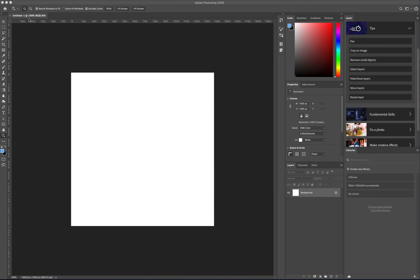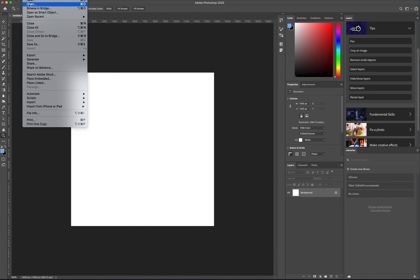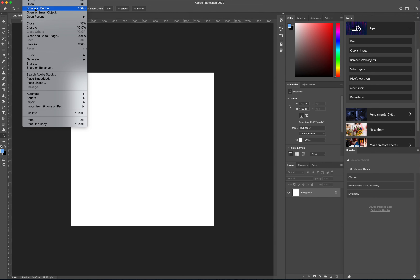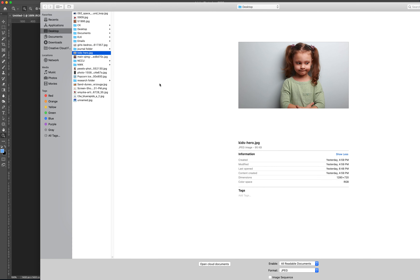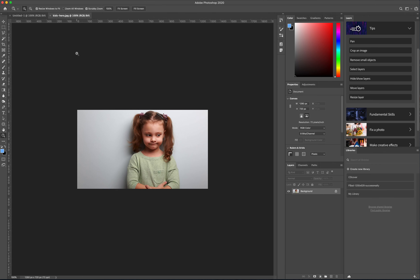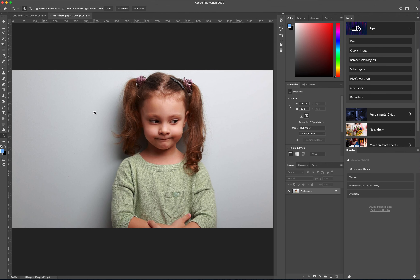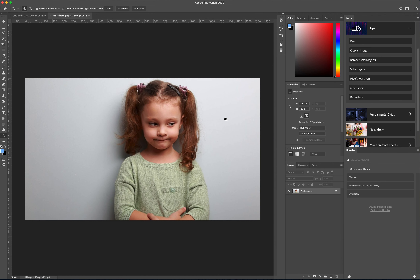The first thing we need to do is open the file that has the image we want to separate from the background. Go to File > Open and select the file. I'm going to make it a little smaller using the percentage window at the bottom so I can see the entire image.